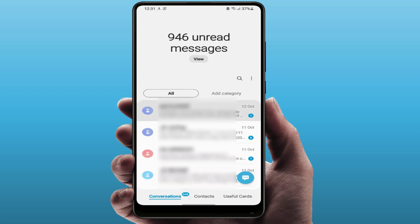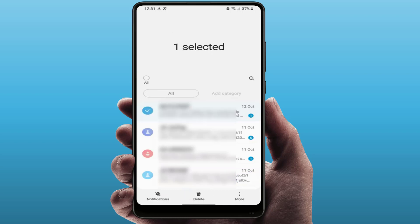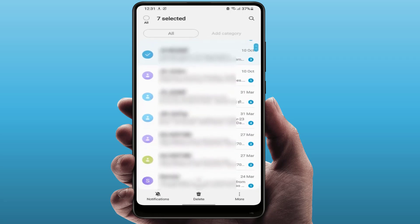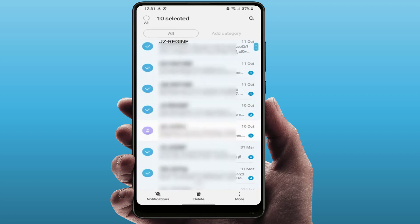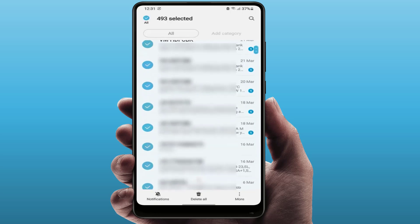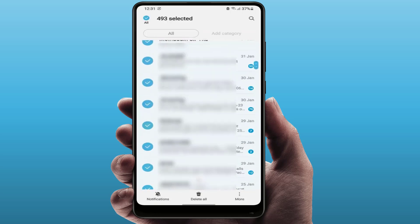With Google messaging, you need to select messages one by one — just tap and hold on the message you want to delete and select multiple messages like this. If you are using the Samsung messaging app, you can get the option to select all messages. Tap on that option and it will select all your messages.